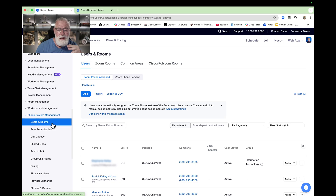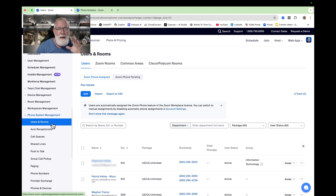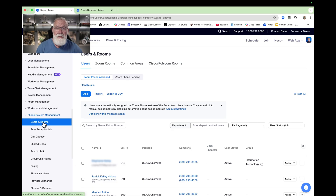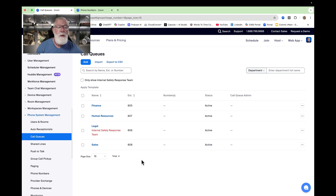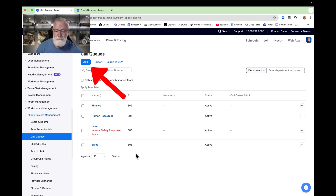Now let's go to more advanced call stuff like call queues, IVRs, or auto attendants. To create a call queue, stay in the Phone Management portal and go to Call Queues. Click on that — I already have a couple configured, but let's just do a brand new one for demo purposes. Click Add.